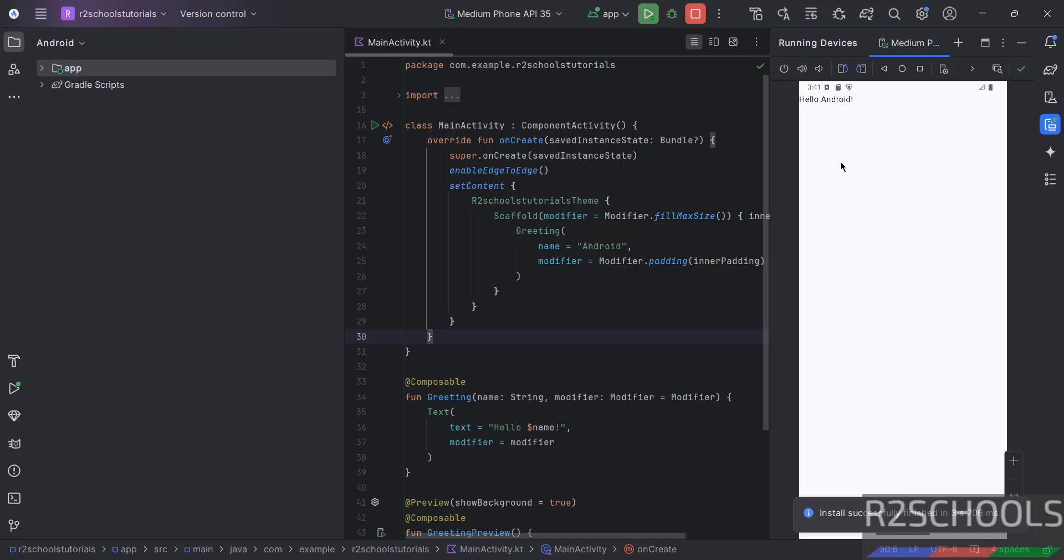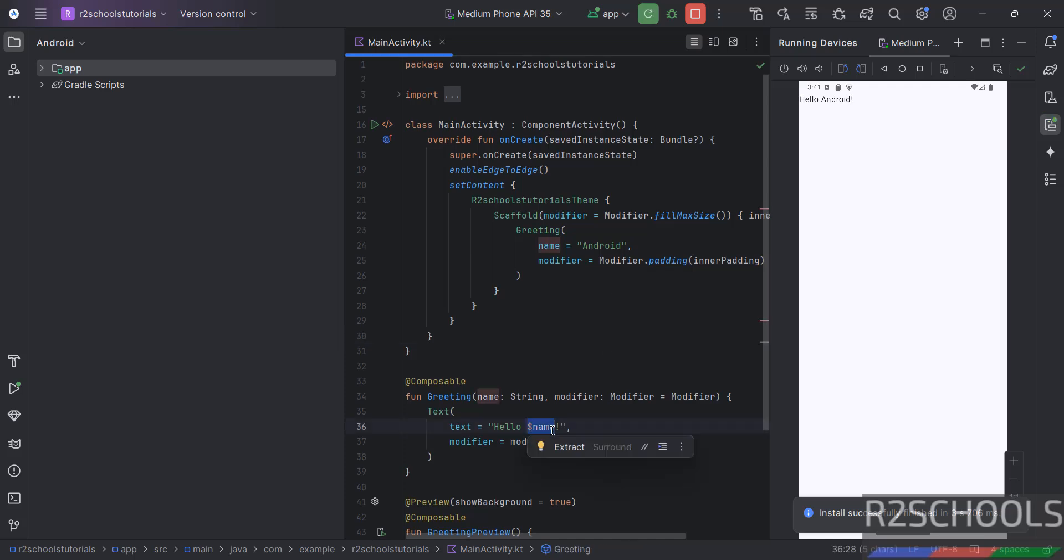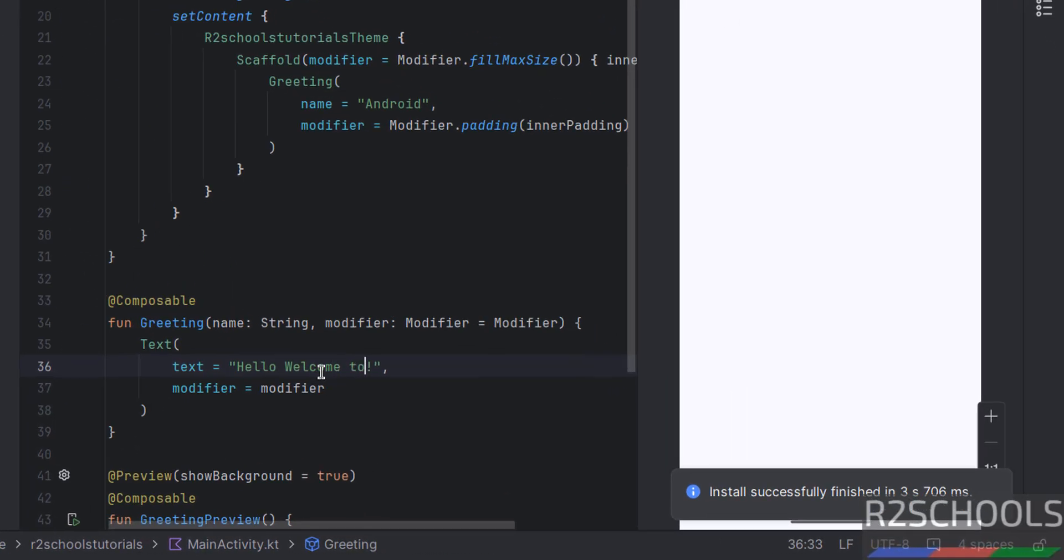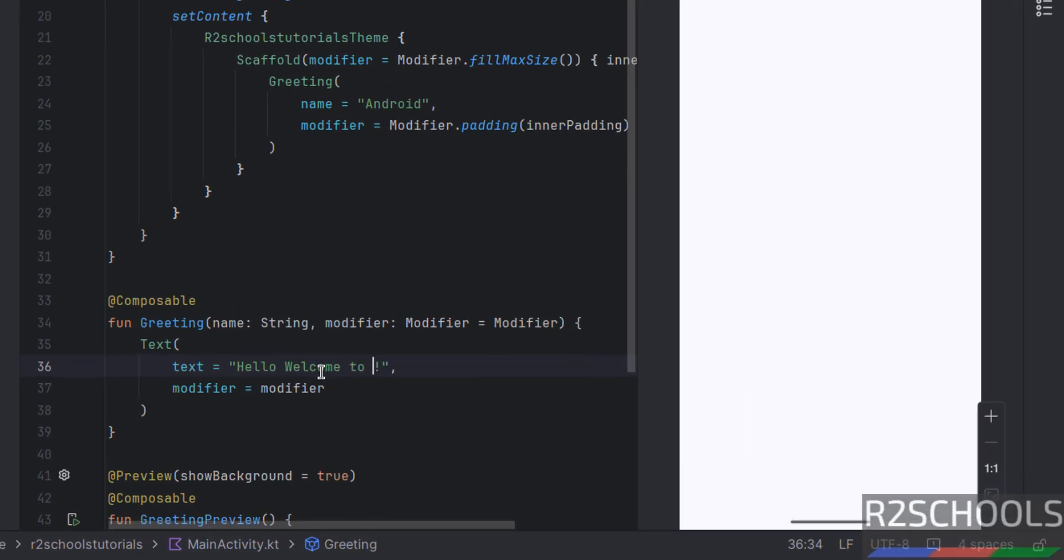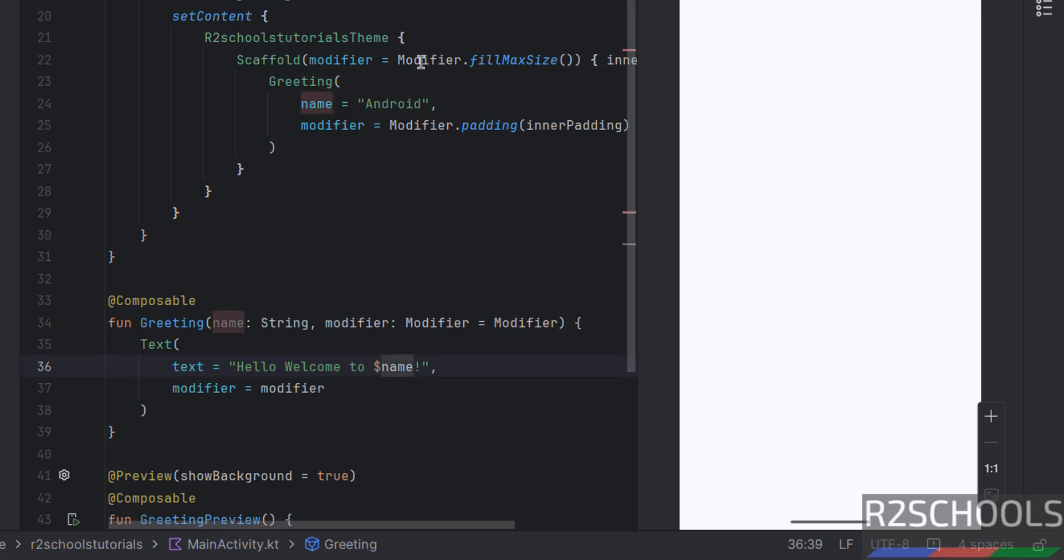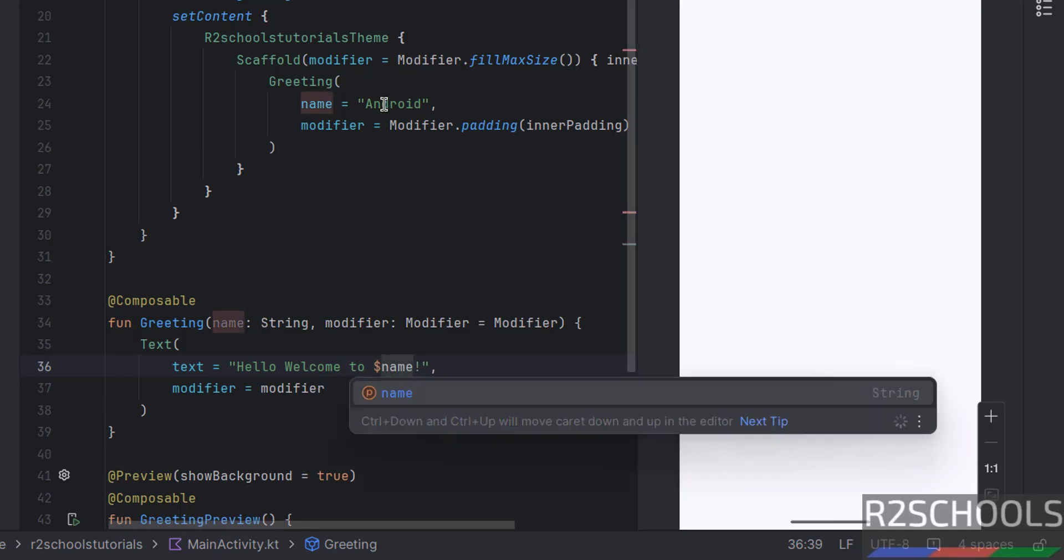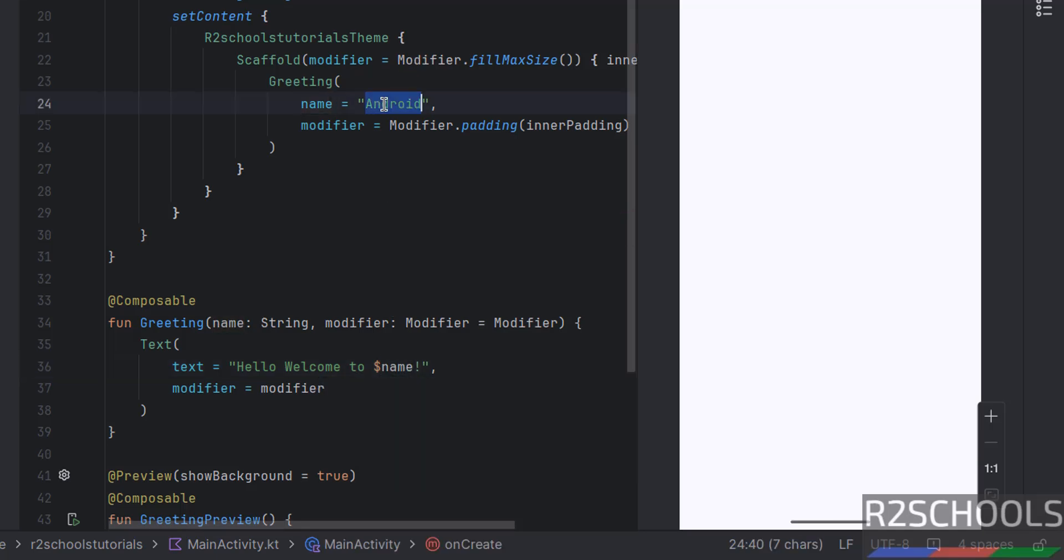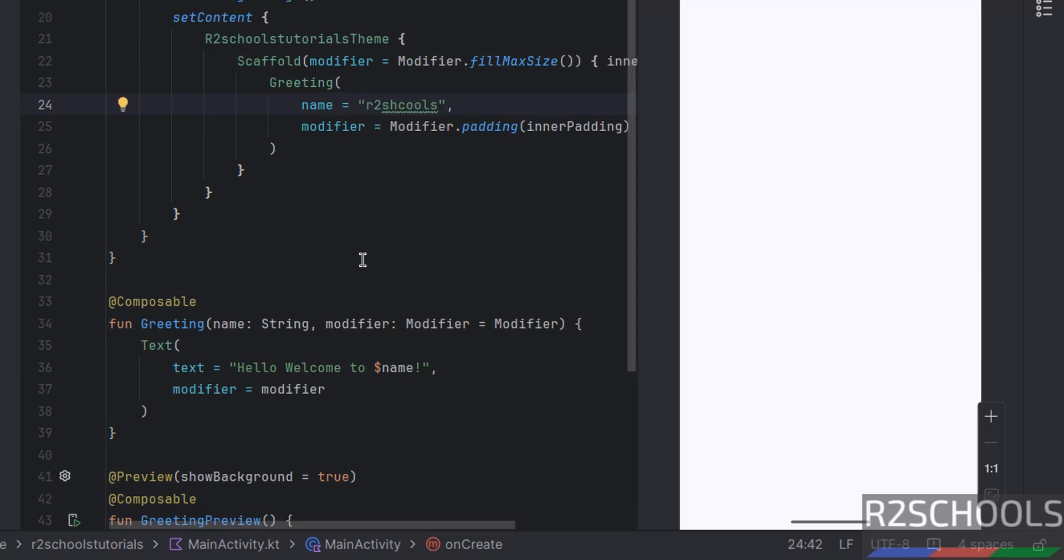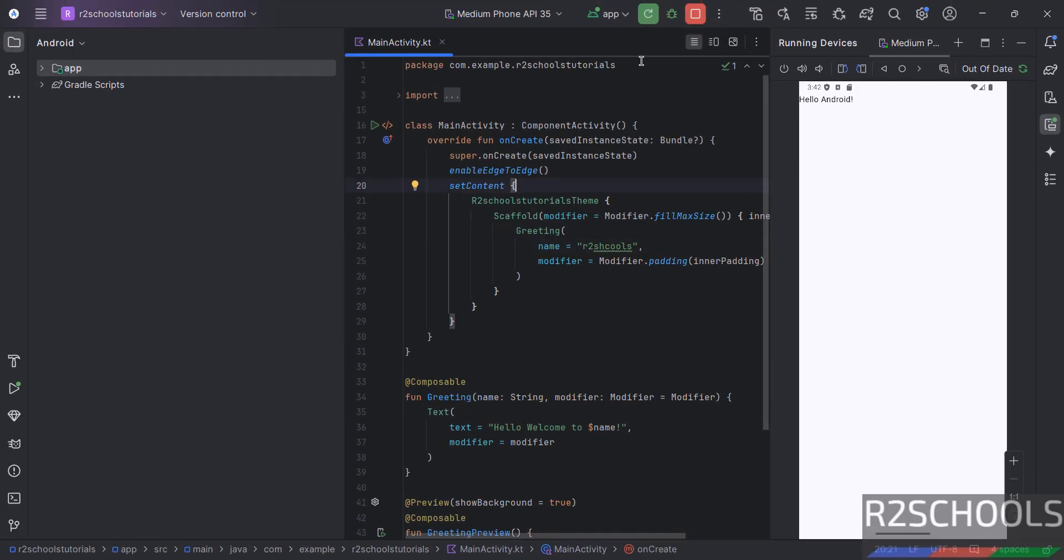See, we got the output whatever, here it is there. Suppose, if you want to give custom output, welcome to R2Schools. Instead of, I will give the name and here change R2Schools. Then save the file. Now, run again.